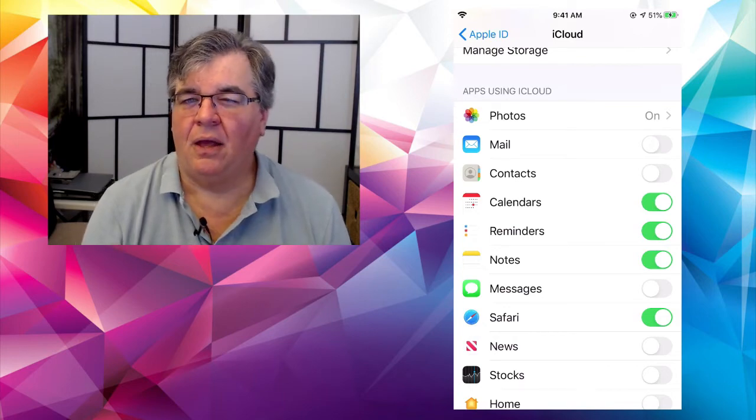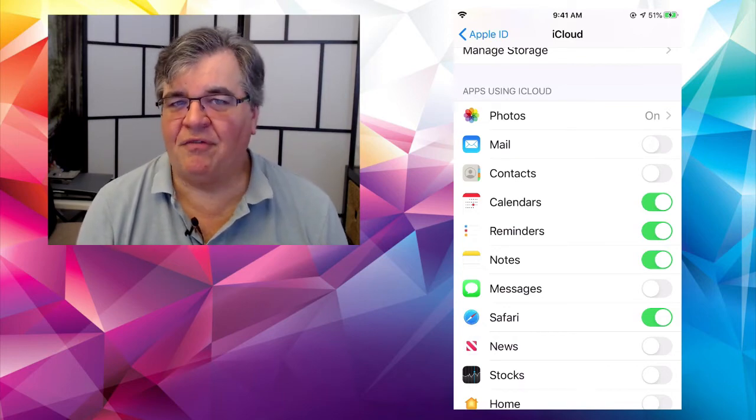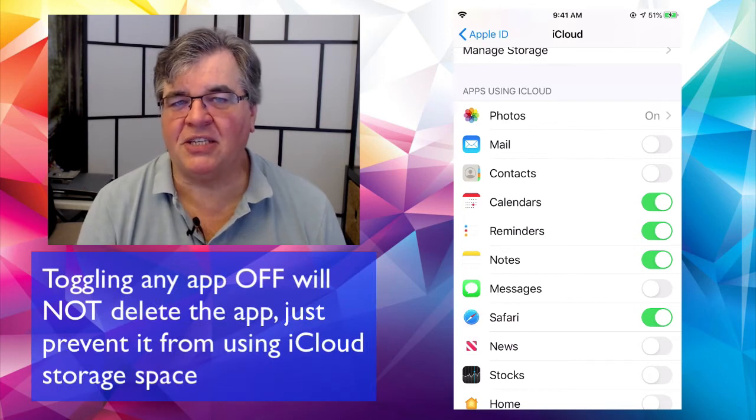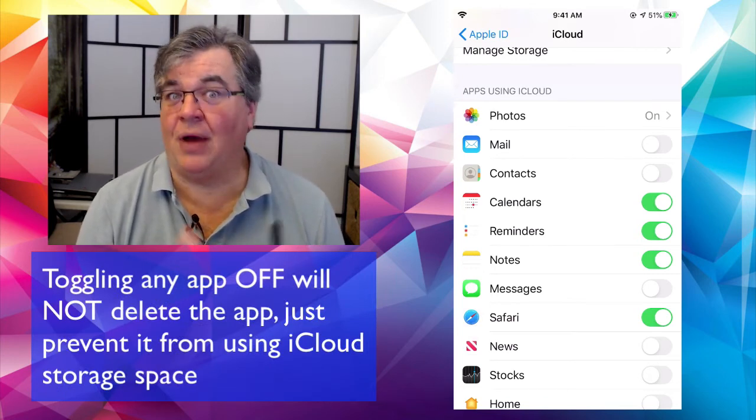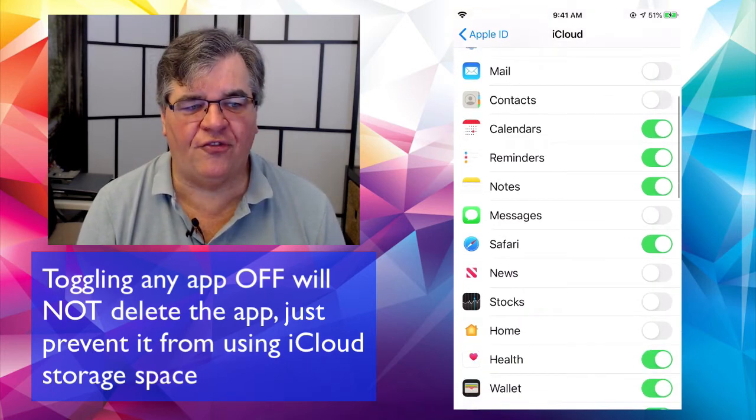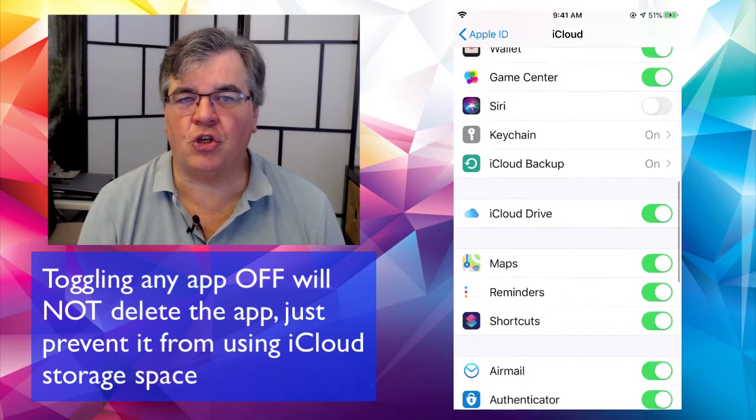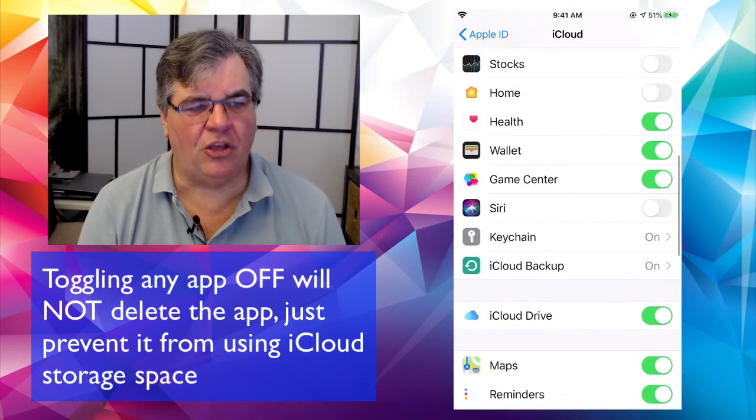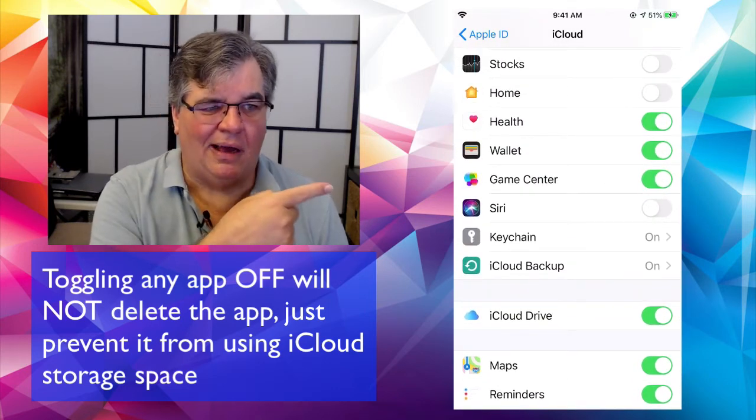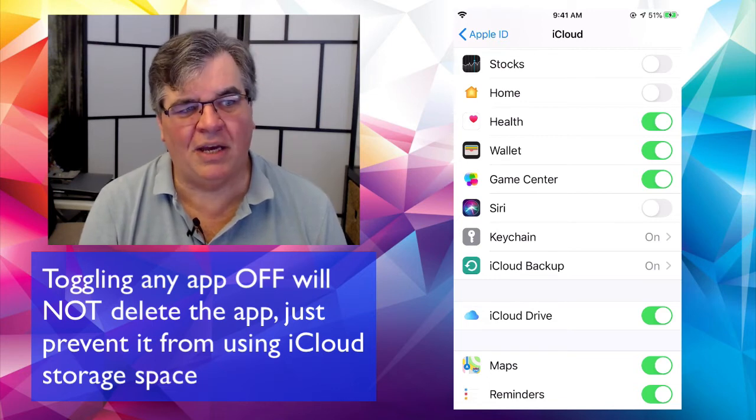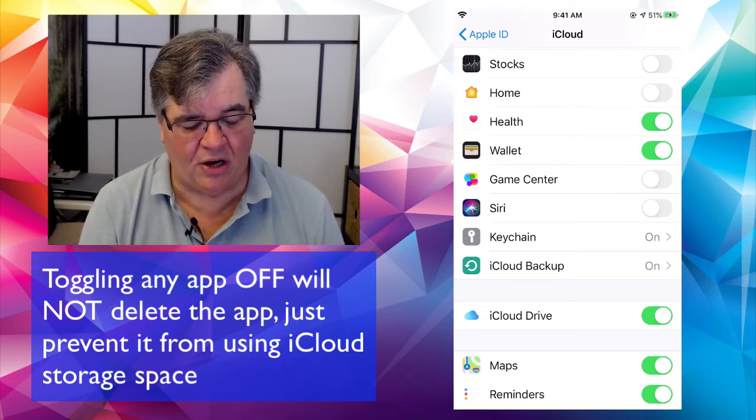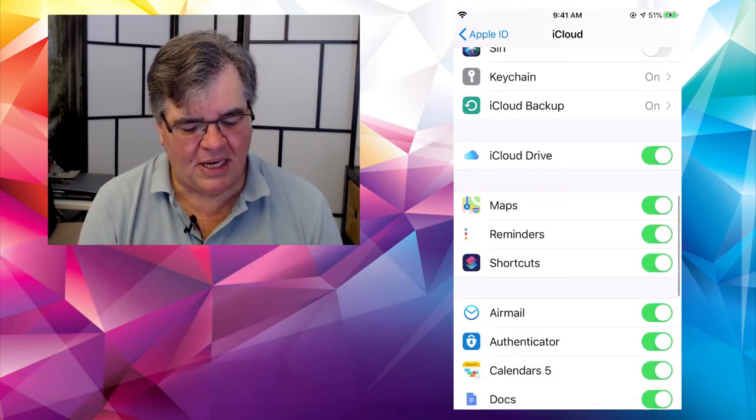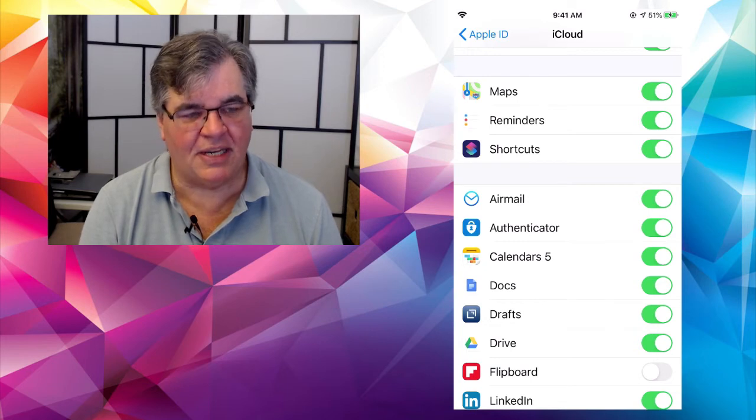If you only have five gigabytes of storage space on your iCloud account, and you're constantly getting that message, you're out of storage space. You might want to come in here and start turning off some of these things that are storing things in the cloud that you don't need. So like you might look like Game Center. Oh, I don't use it. I never have. Why am I storing stuff in Game Center? I don't know. I can turn that off. No big deal, right? Same thing down here, like maps, reminders, shortcuts.